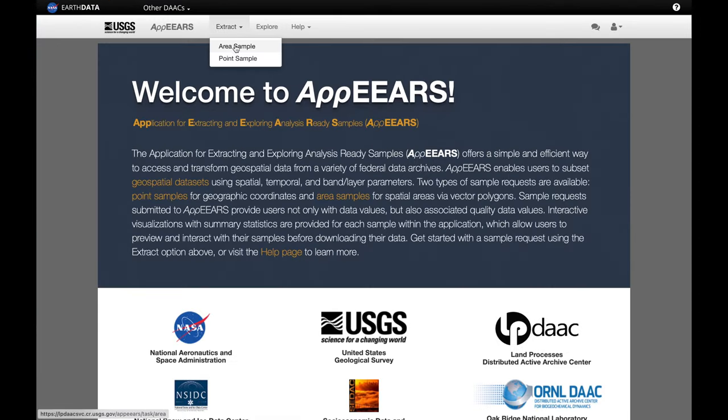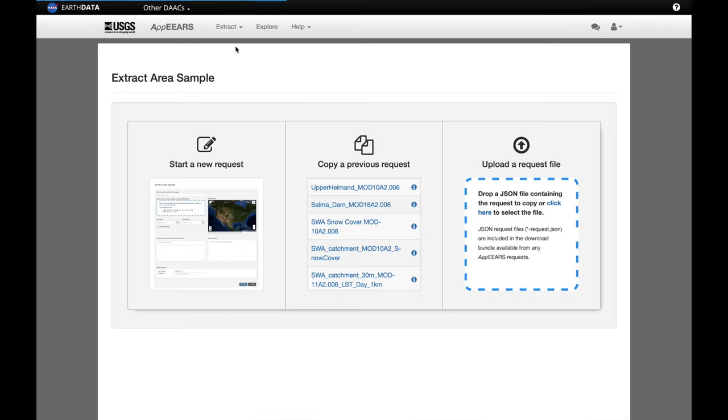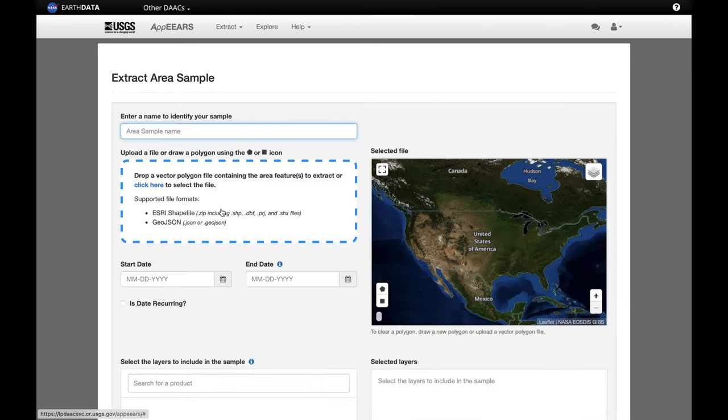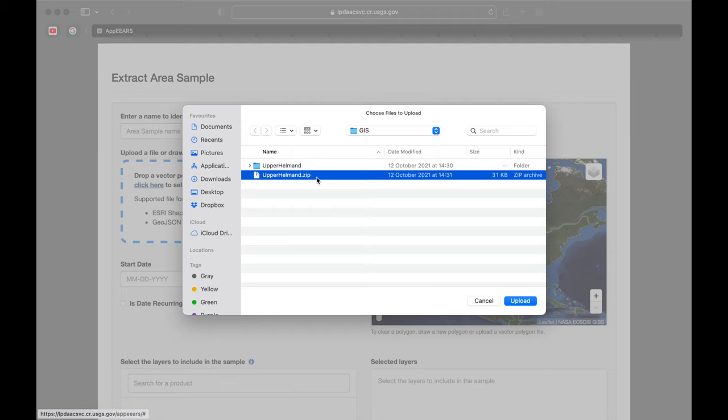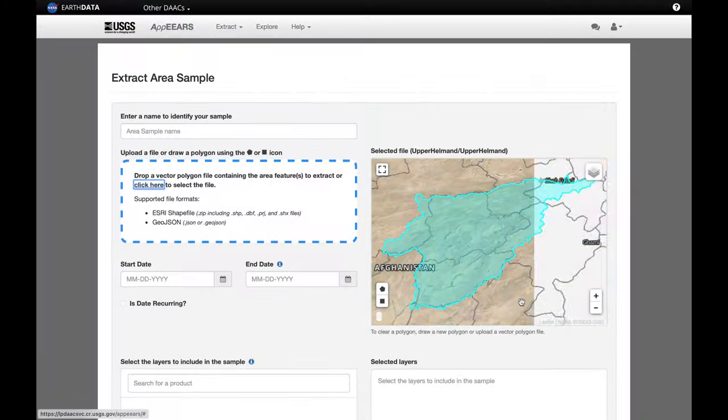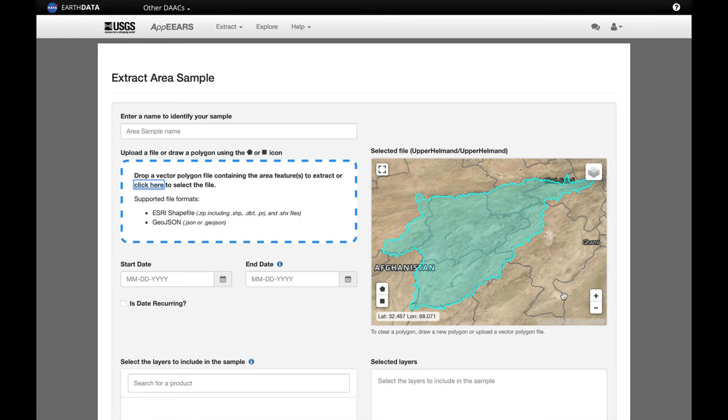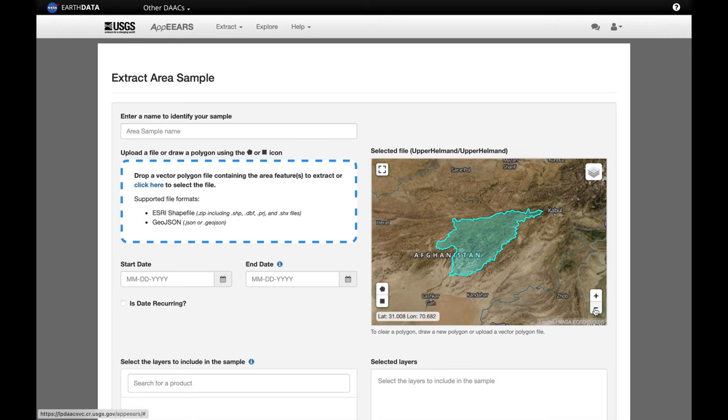We're going to extract an area sample, because it is a catchment area. We're going to start a new request. And we'll upload our shapefile, which is a zipped folder containing all the elements of the upper Helmand catchment shapefile. Just check that it appears to be in the right place, which it is.